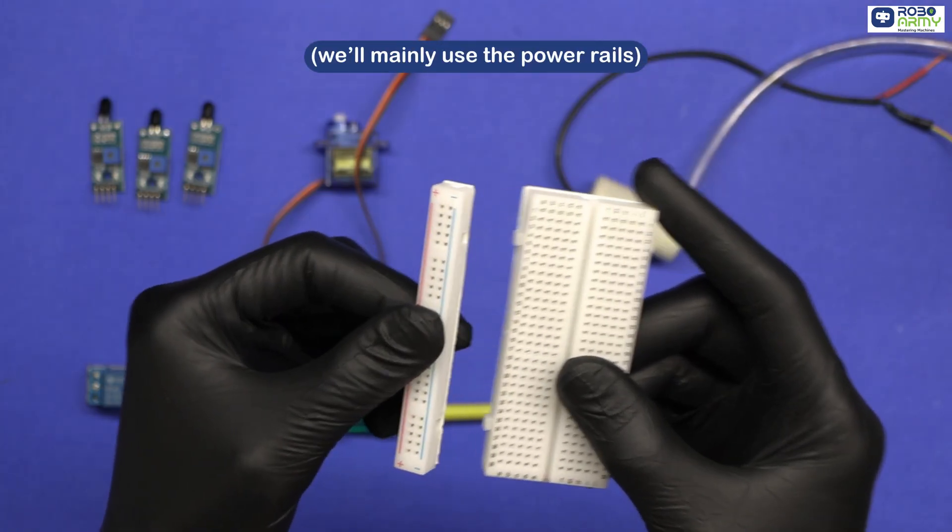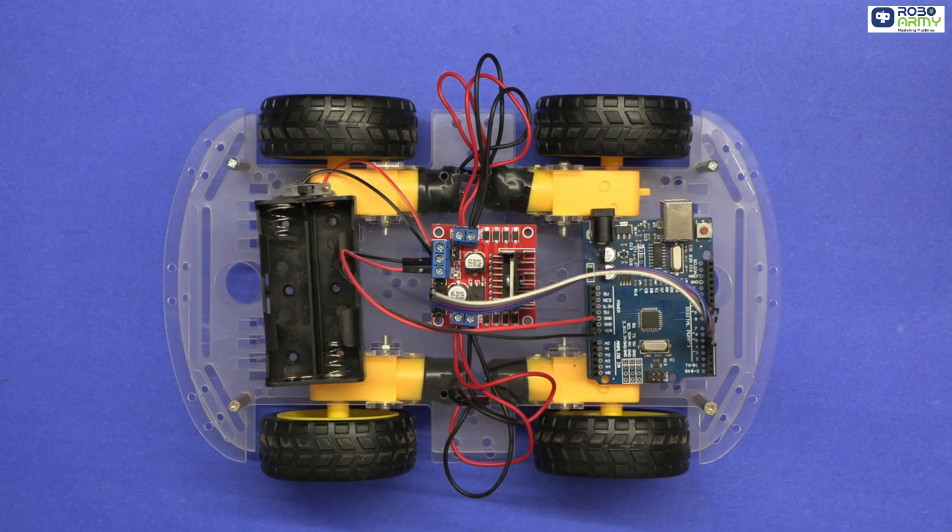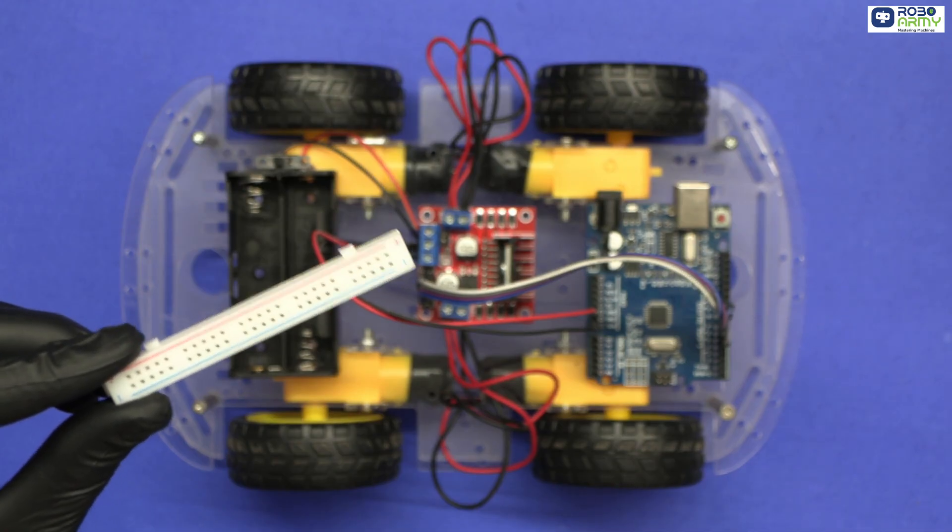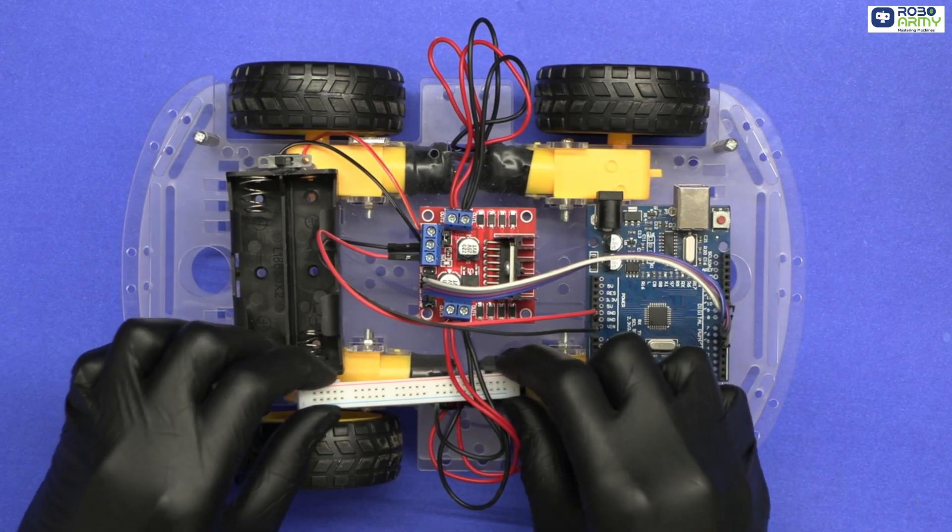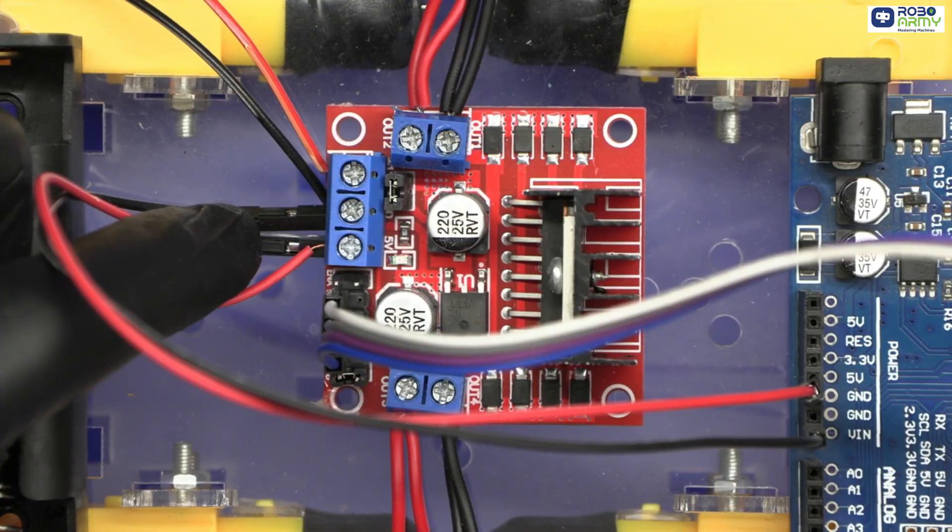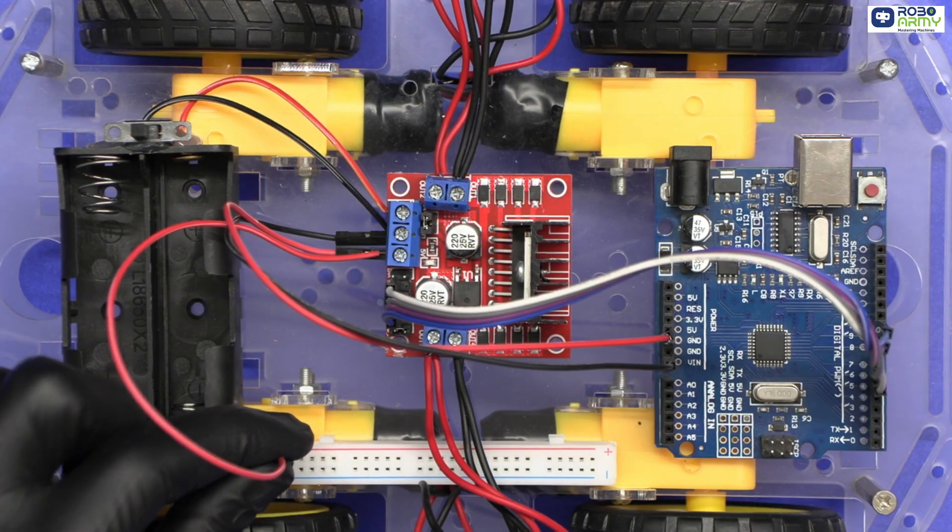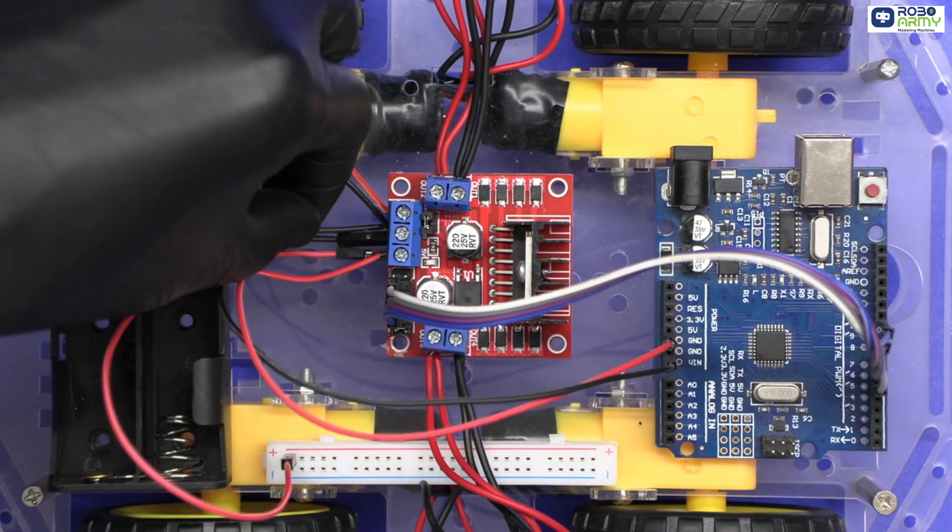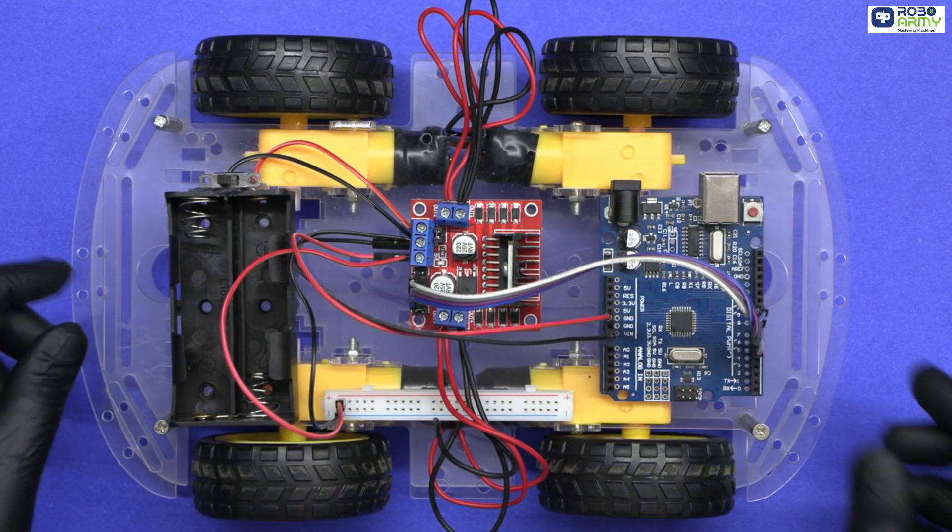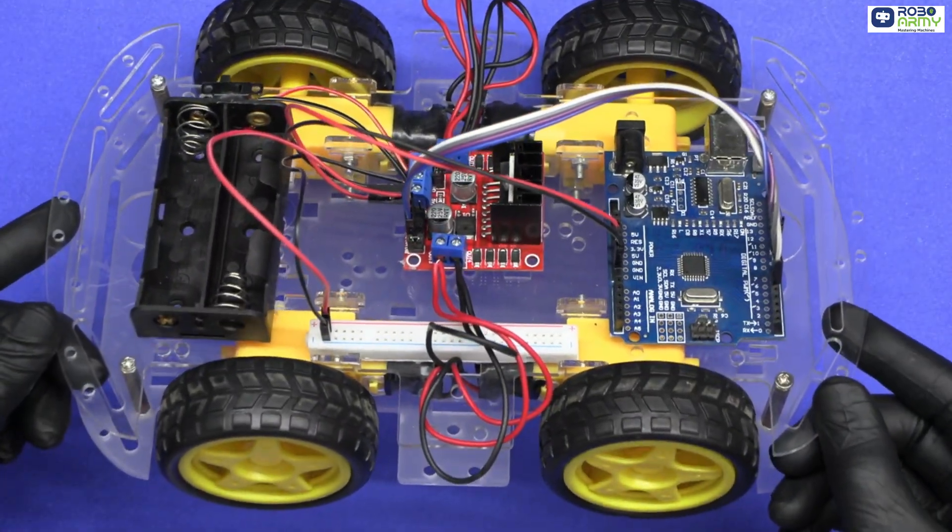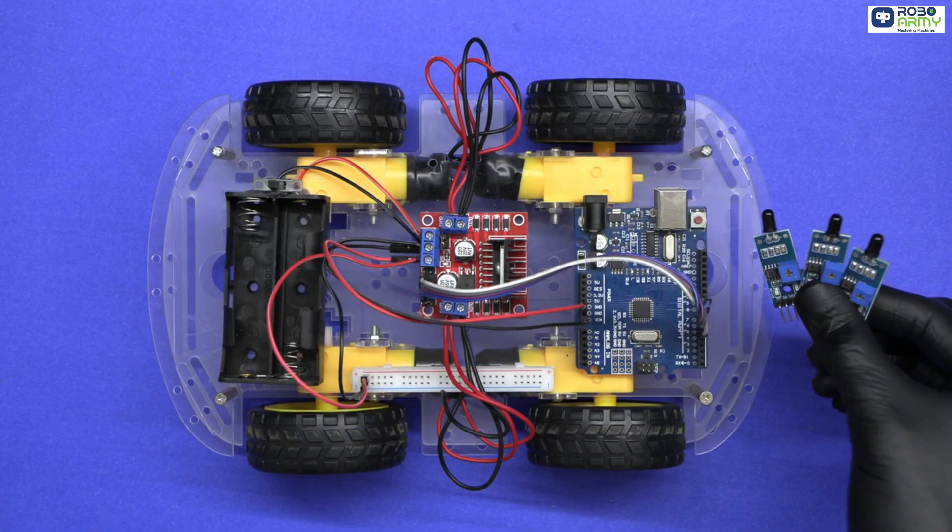Let's start with the further connections. Now all set with the prior connections from part one. Great. Now take the small breadboard, paste the breadboard securely on the chassis, power the breadboard. Connect the 5 volt pin of the motor driver to the positive red rail of the breadboard. Connect the GND pin of the motor driver to the negative blue rail of the breadboard. This will power all additional components.